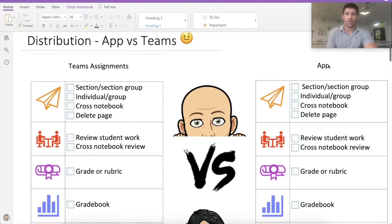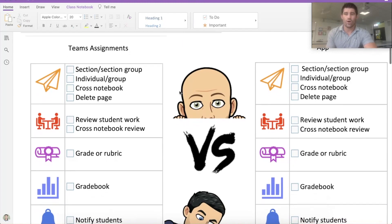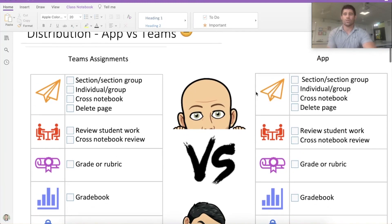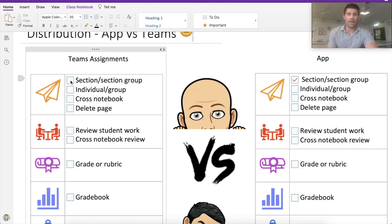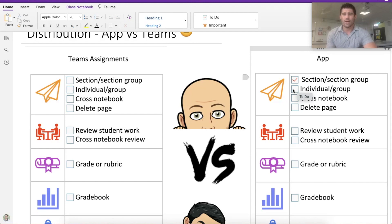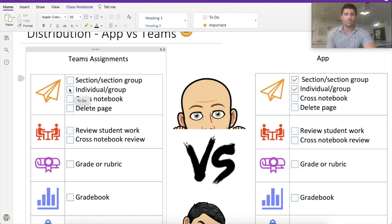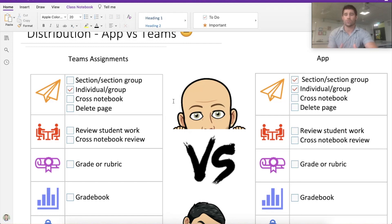We've got Teams Assignments in our left-hand column and the OneNote app on the right. The first section is distributing and reviewing student work. In the app you're able to distribute a section and a section group, which is a really cool feature — we don't have that in Teams Assignments, which is intended to distribute a specific page. Being able to distribute to an individual or a group is available in both.